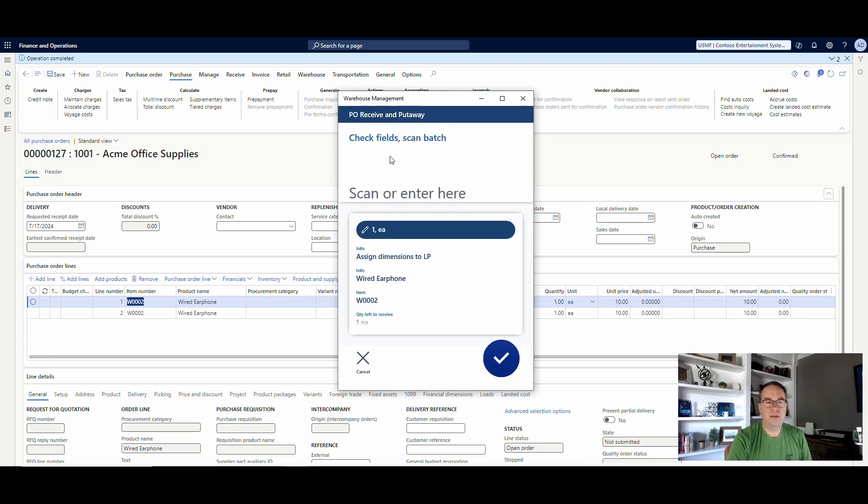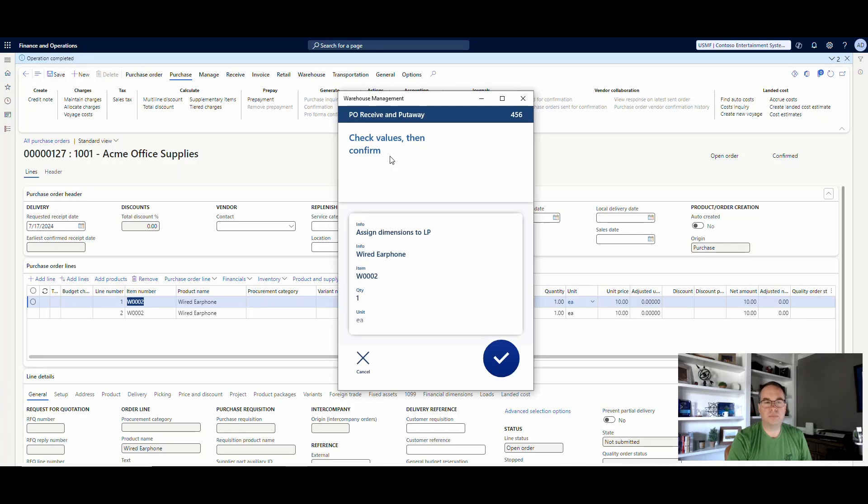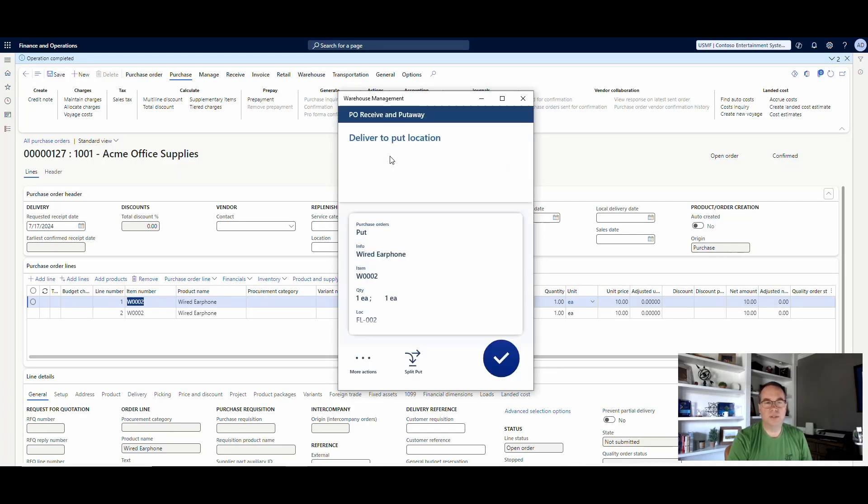And then so remember, my existing batch is 456. Now, I've got it set to only ask me for new batches. So if I go 456, hit enter, it's going to just say check values and confirm. And then it's going to tell me to do it to the put away location. All right.